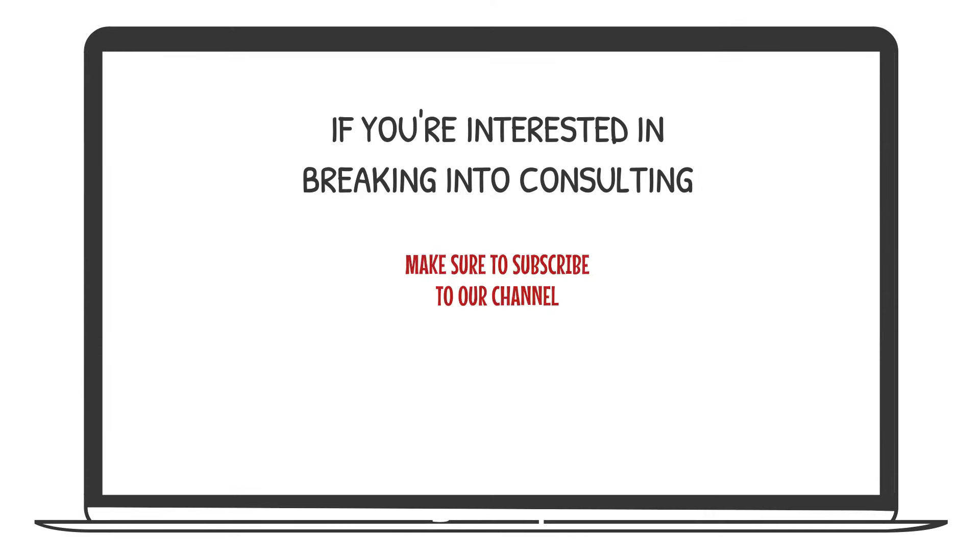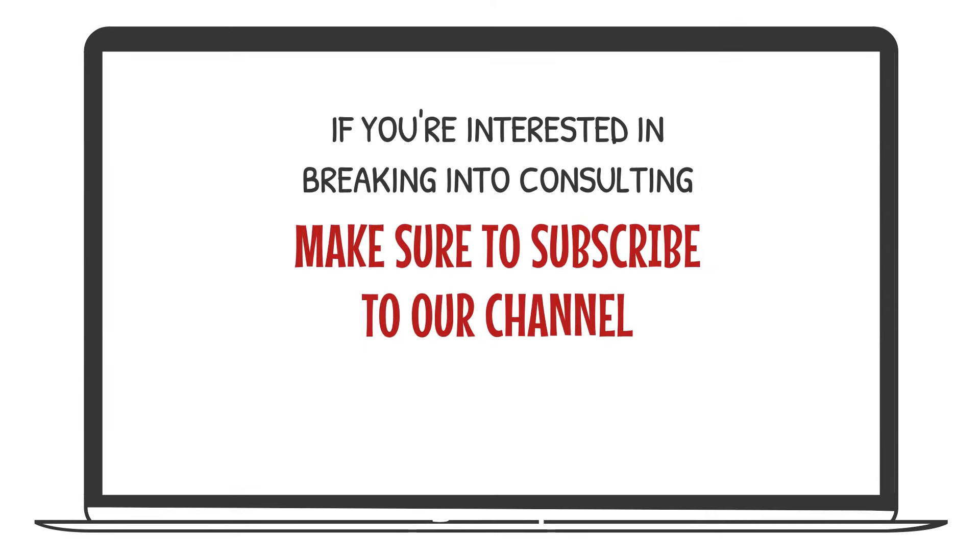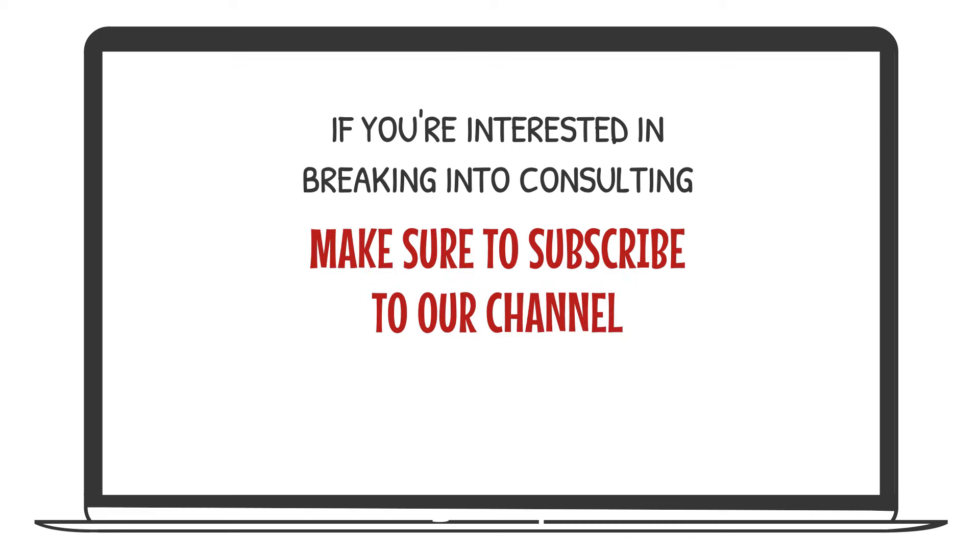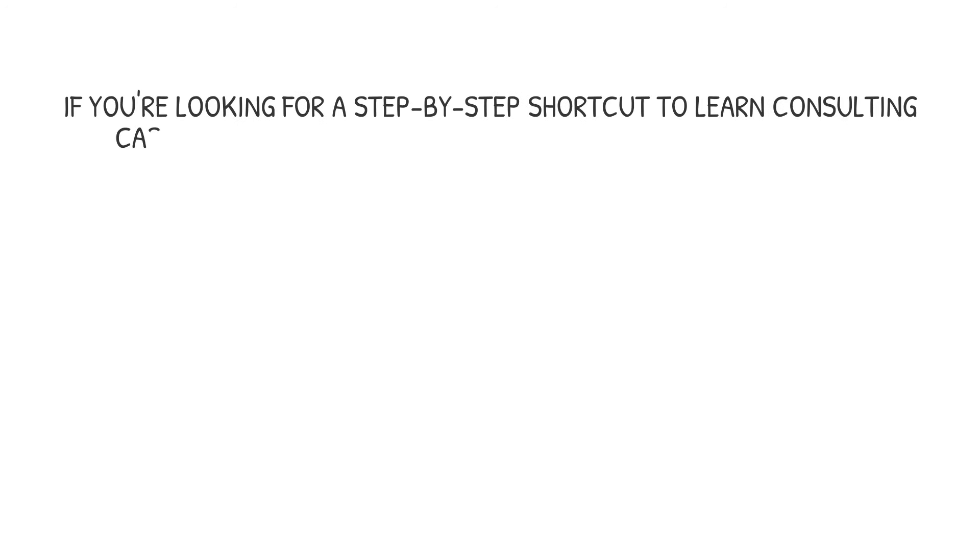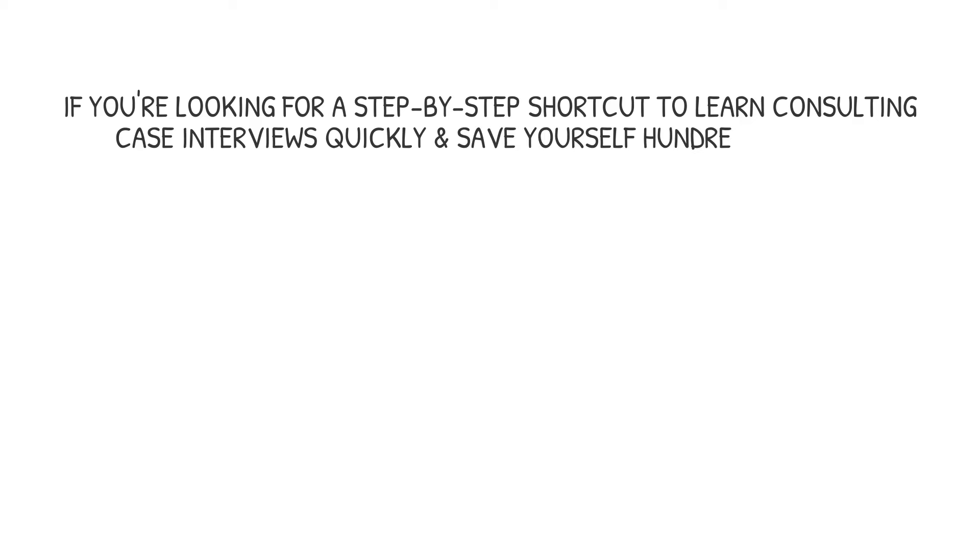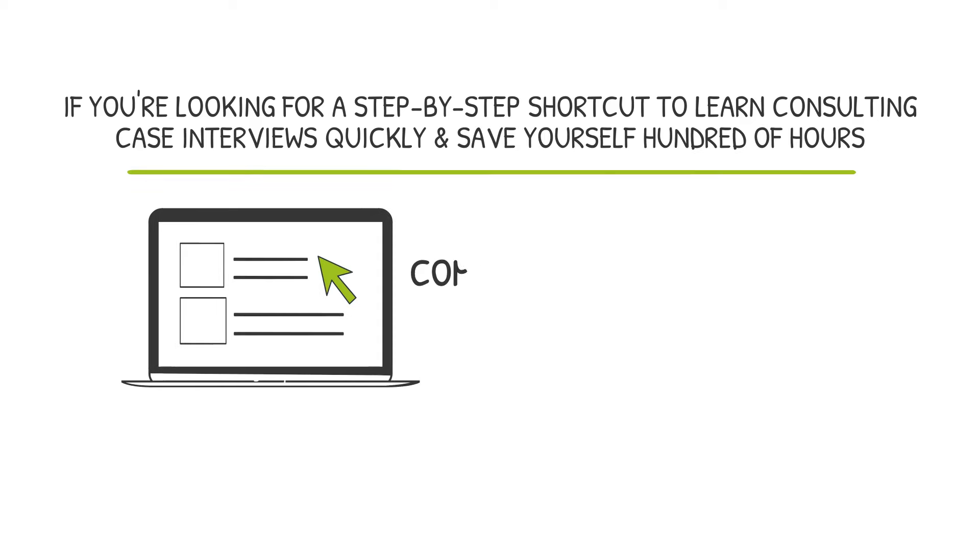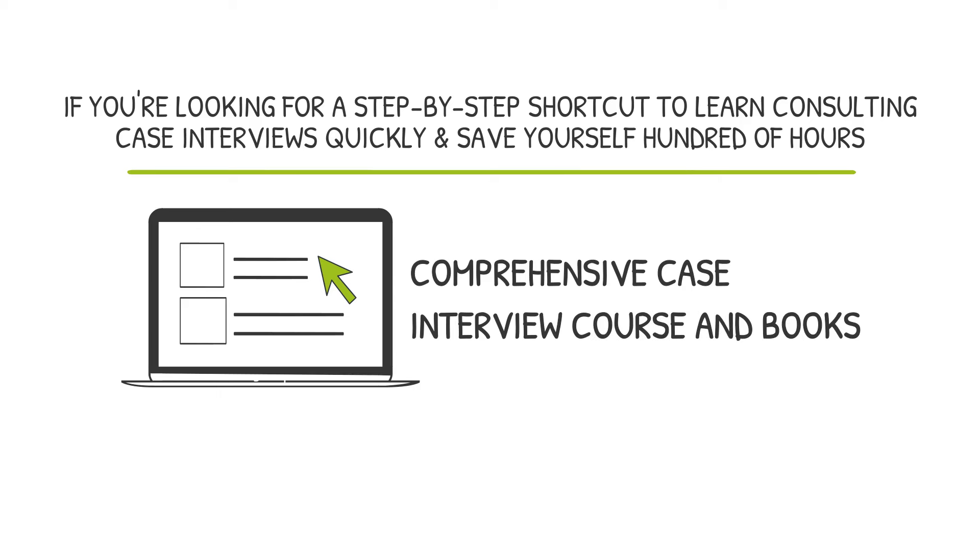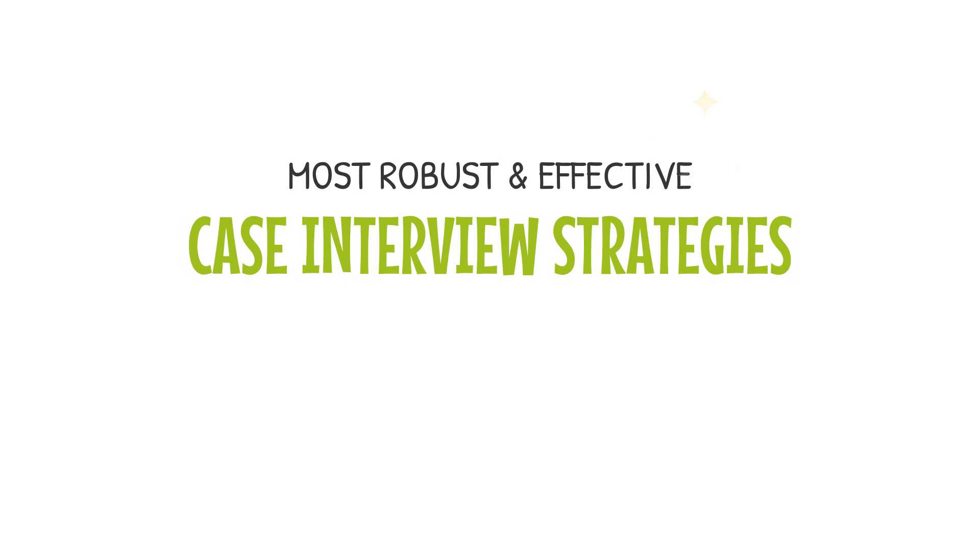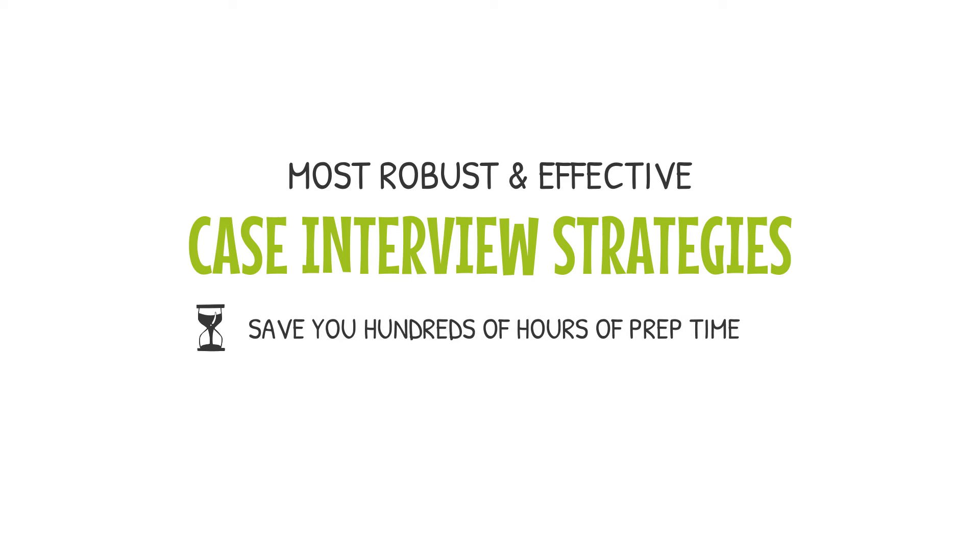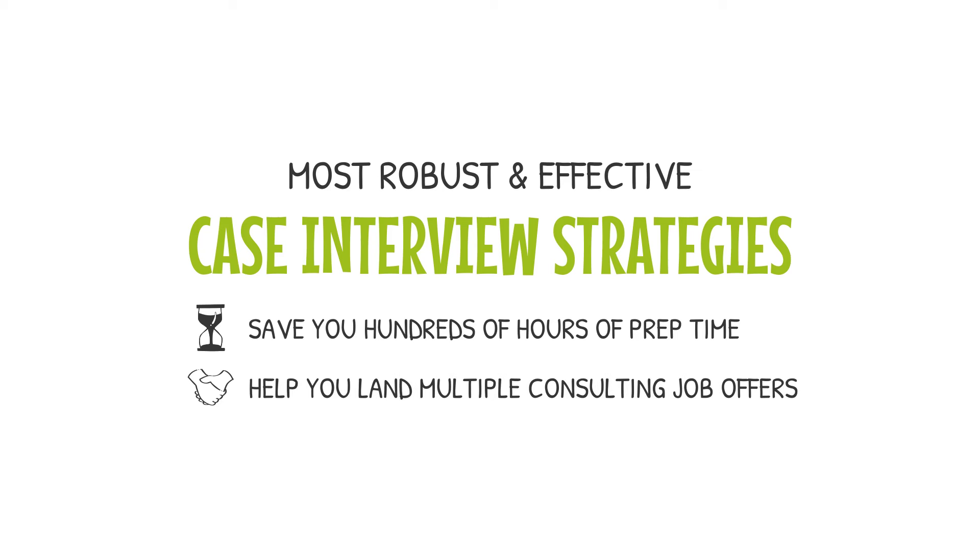If you're interested in breaking into consulting, make sure to subscribe to our channel. We provide a ton of free resources on the consulting recruiting and interview process in addition to resources for passing consulting interviews. And if you're looking for a step-by-step shortcut to learn consulting case interviews quickly and save yourself hundreds of hours, check out our comprehensive case interview course and books. Links are in the video description. We teach the most robust, effective case interview strategies in the least time-consuming way to save you hundreds of hours of prep time and help you land multiple consulting job offers.